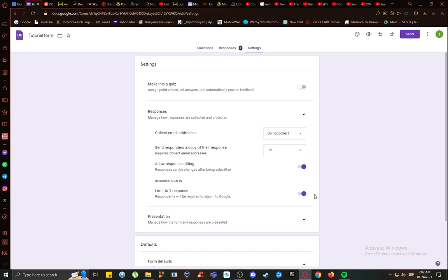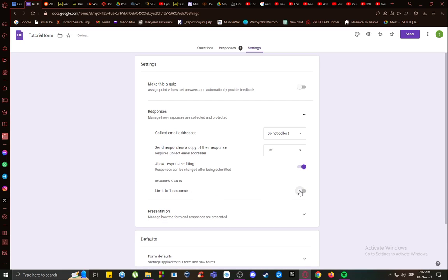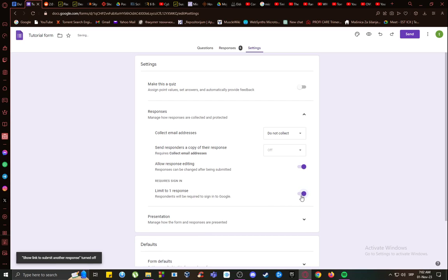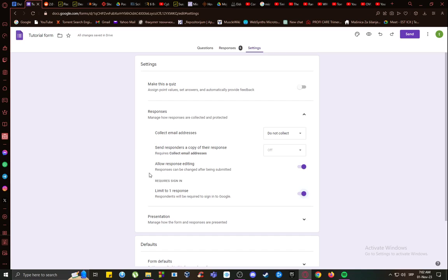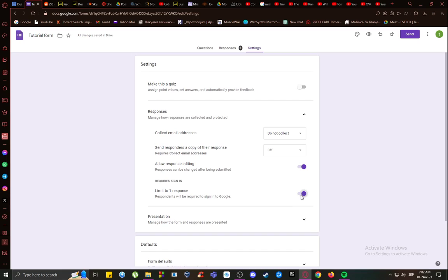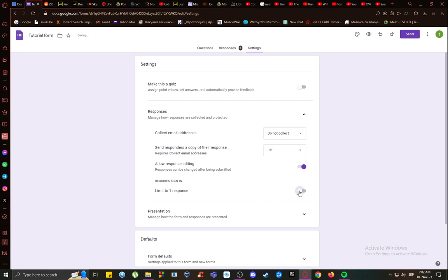Here, you can also click limit or unlimited responses or to one response per person per account. As you can see, it requires a sign-in if it is limited to one and just unchecking that will unlimited the amount of responses.